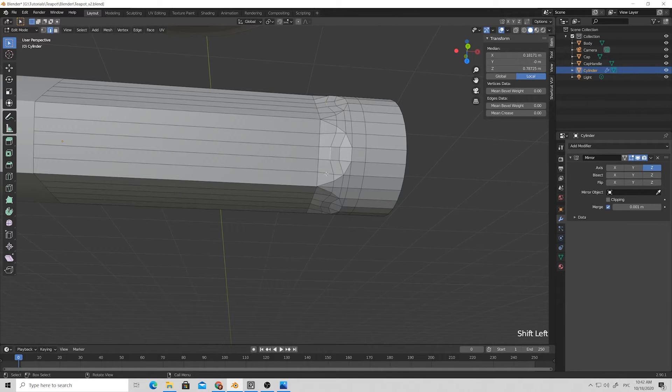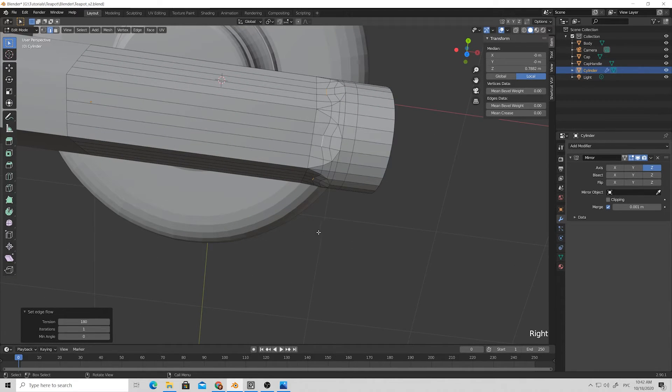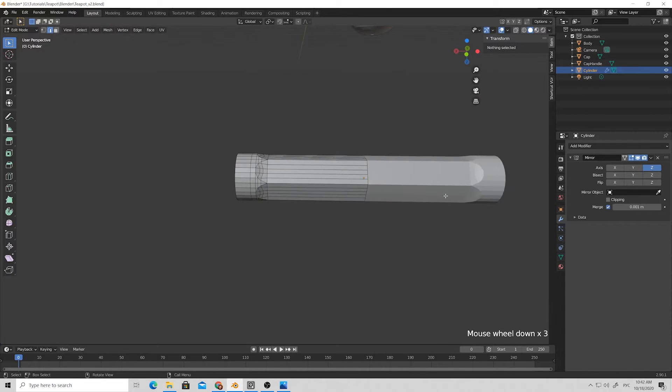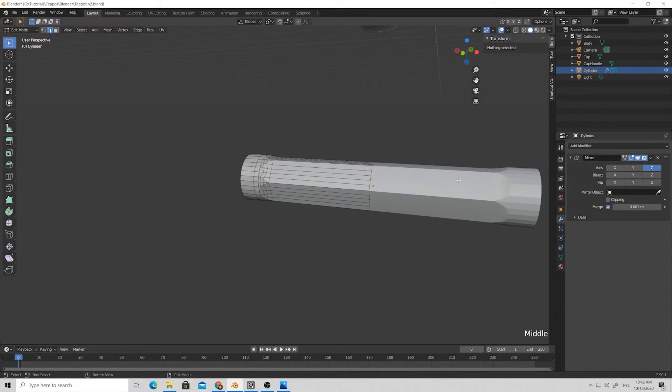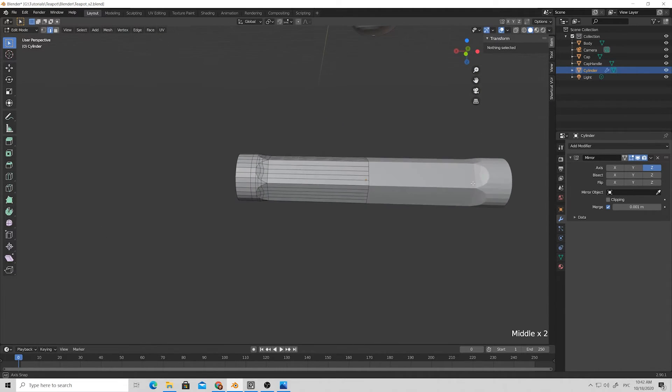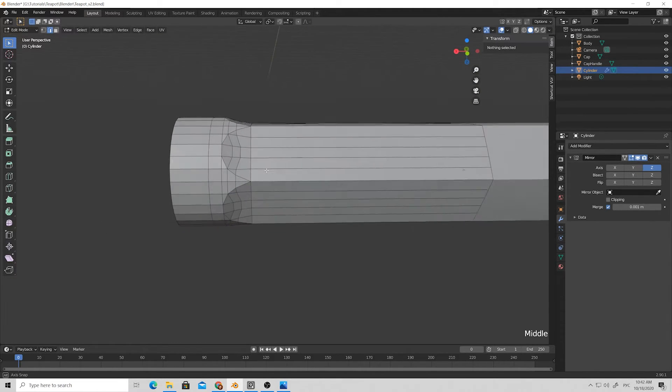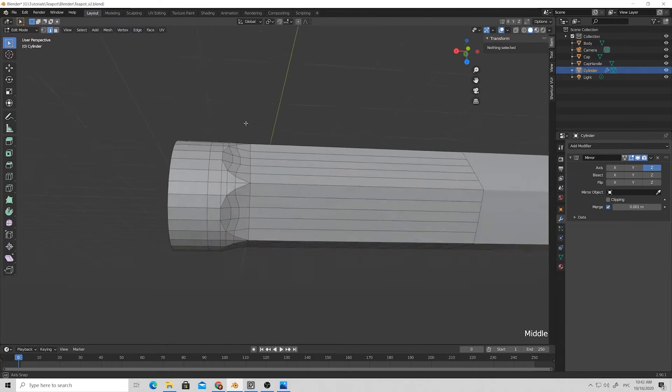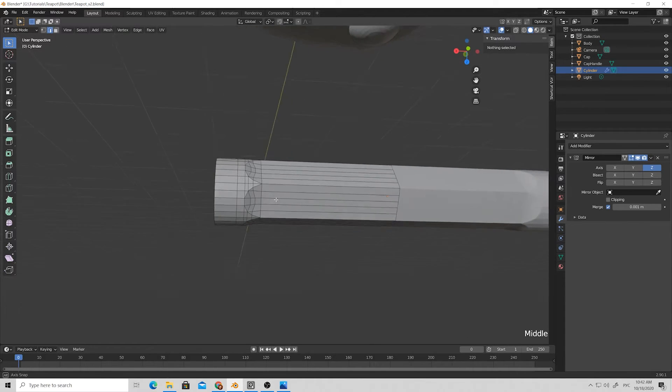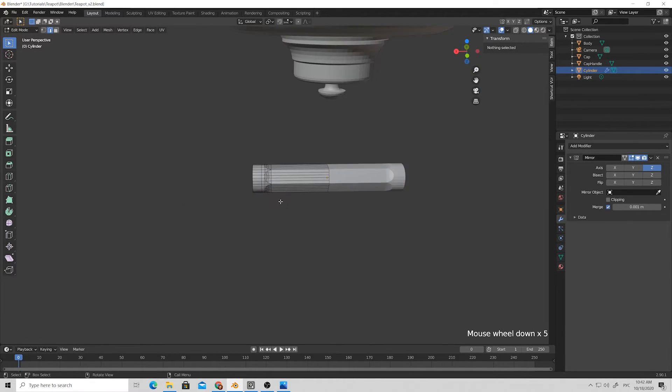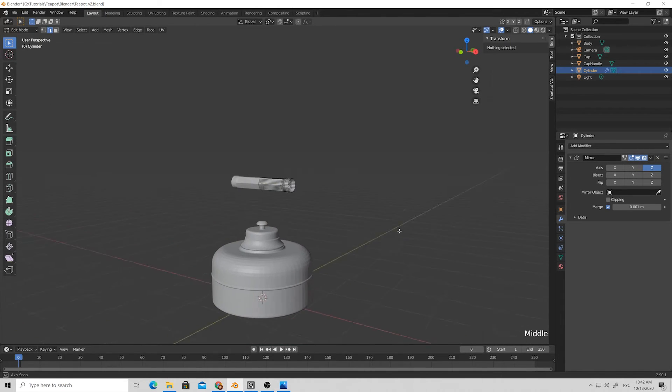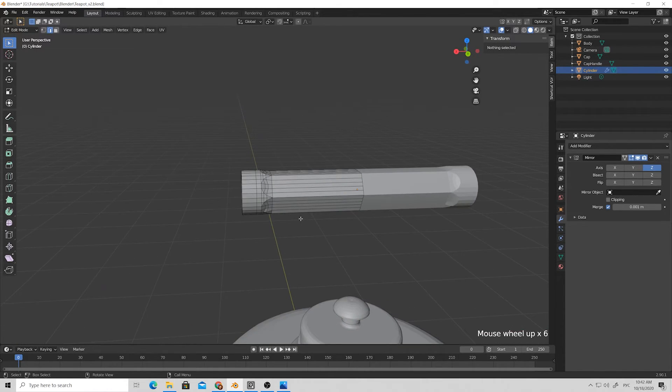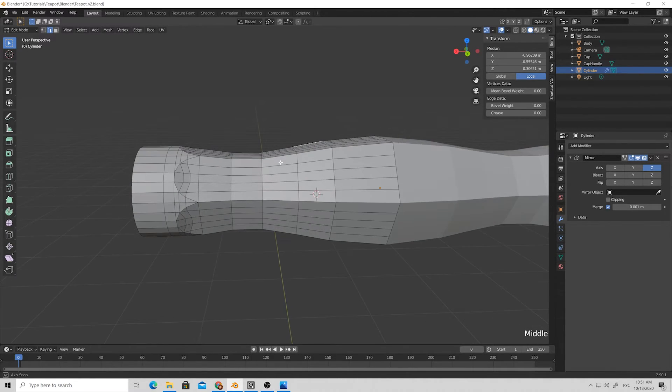Select again these edges and scale them inside a bit so we get the shape that we want. It looks pretty okay for now. Here I'm just applying some set flows as well just to further smooth the transitions.